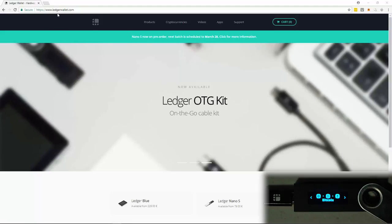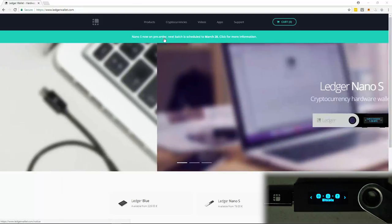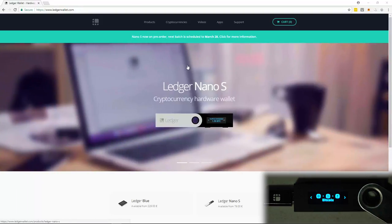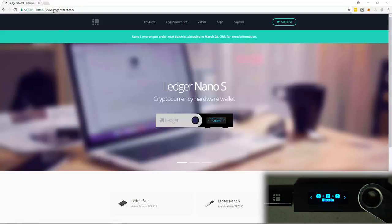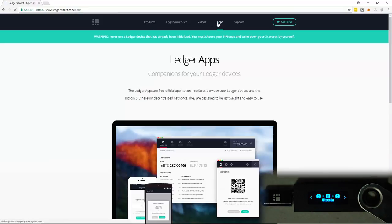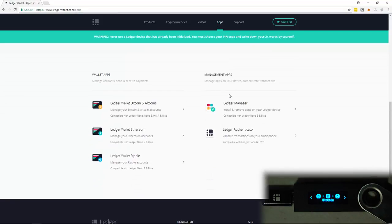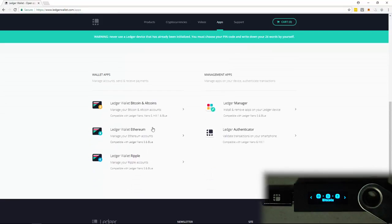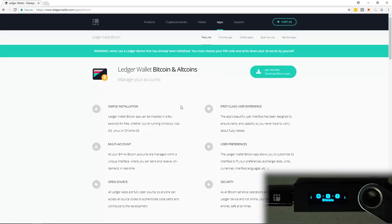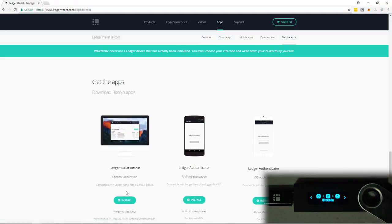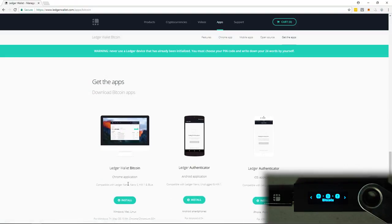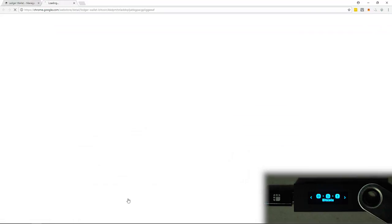So I'm at the ledgerwallet.com website. You know, you can just search for the apps, but there could be fake ones, and it's best to just go from the actual website. So I'm here at ledgerwallet.com. I'm going to head over to apps, and then I'm going to scroll down. And first we're going to do Bitcoin, and then we'll do some of the other cryptos in just a moment. So I'm going to click on Bitcoin and all coins. Get the apps. It's going to take me to the bottom. And I'm going to get the Chrome application.